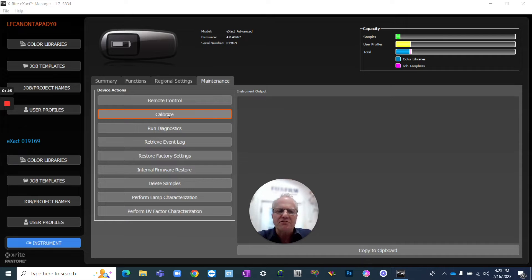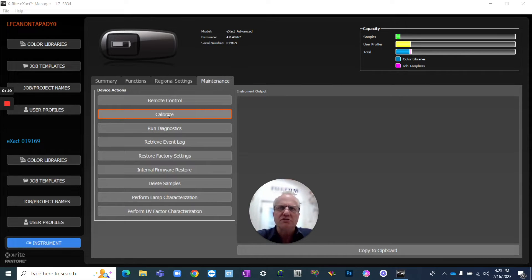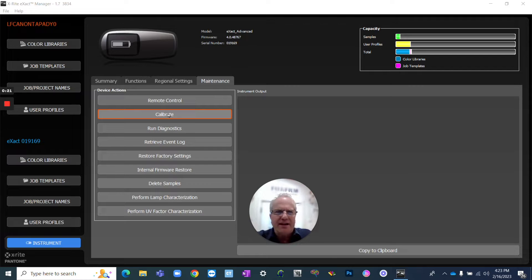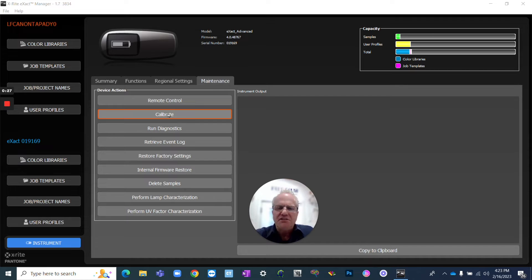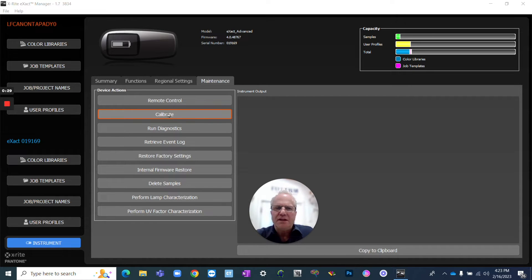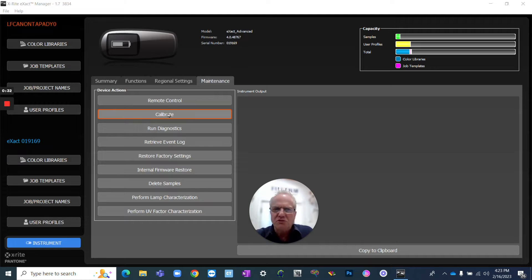Dot gain is a super valuable process control tool that I think every pressman should be using. Because what it allows you to see is changes on press, and you're able to validate or verify or troubleshoot if a particular unit has changed.